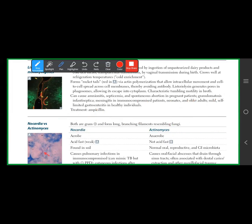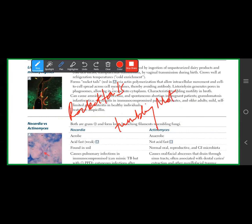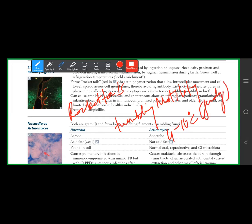Listeria grows well at 4–10°C — fridge temperature. This means refrigerated foods such as meat, unpasteurized milk, soft cheese, and raw vegetables are the exposure sources. Actin rockets allow intracellular movement and cell-to-cell spread, evading antibody detection.